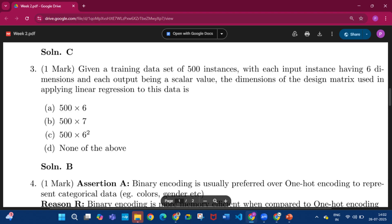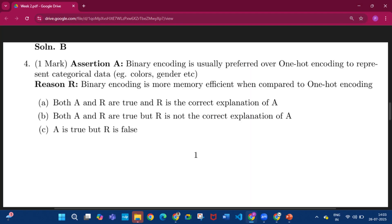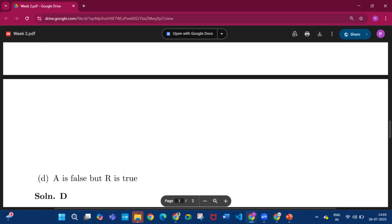Question number 4: the answer is option D — A is false but R is true. The reason is given in the question.